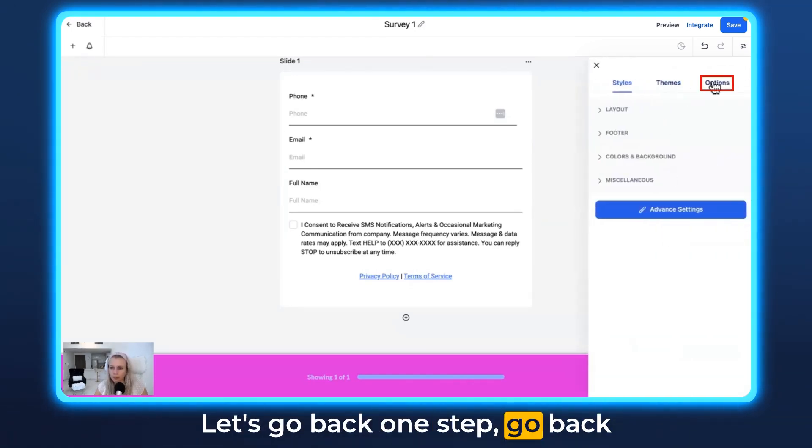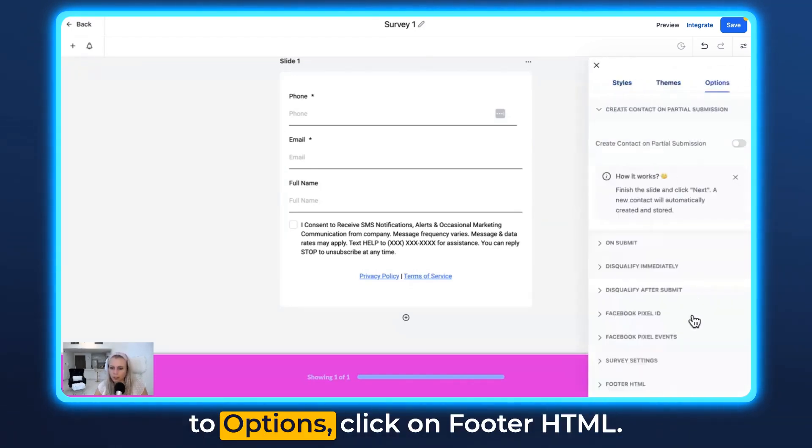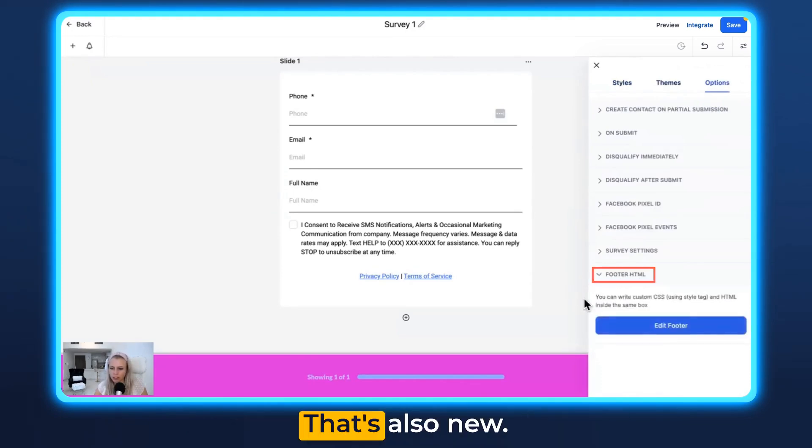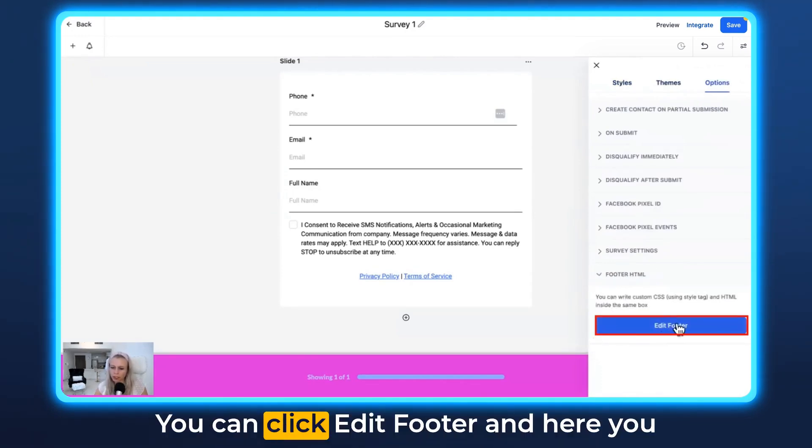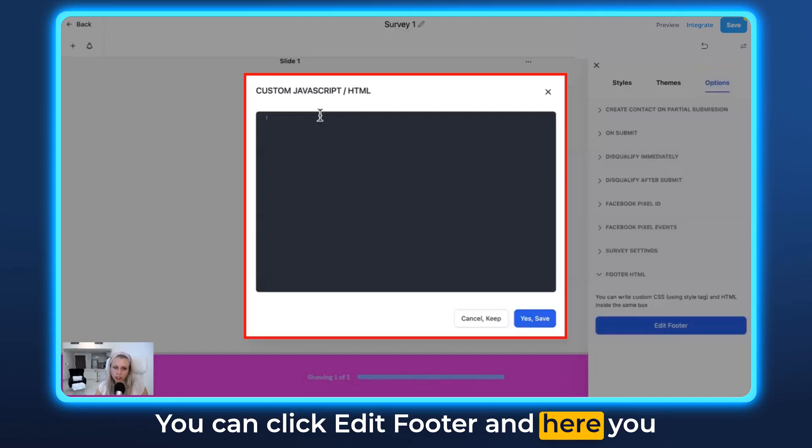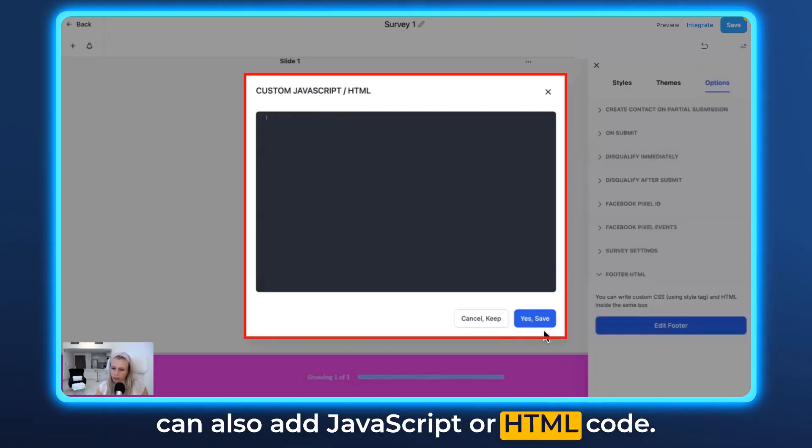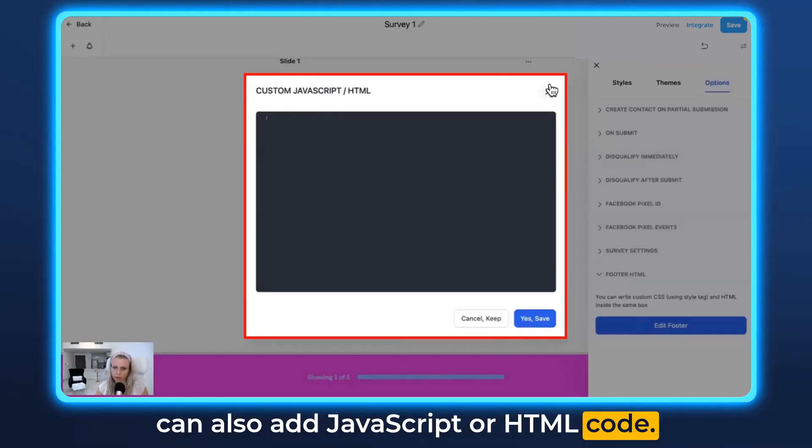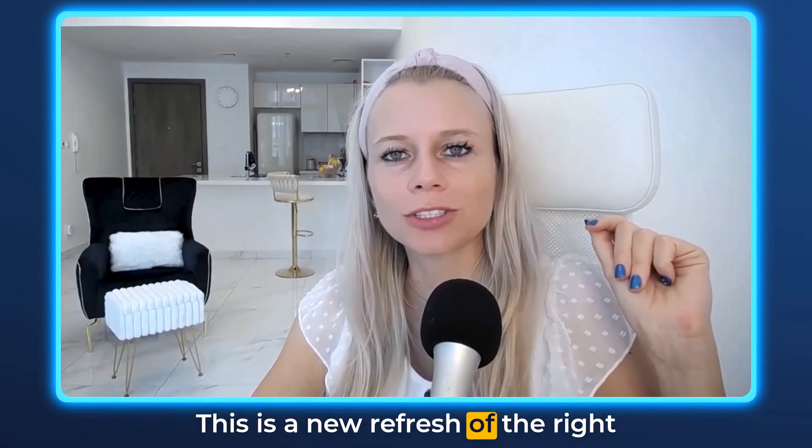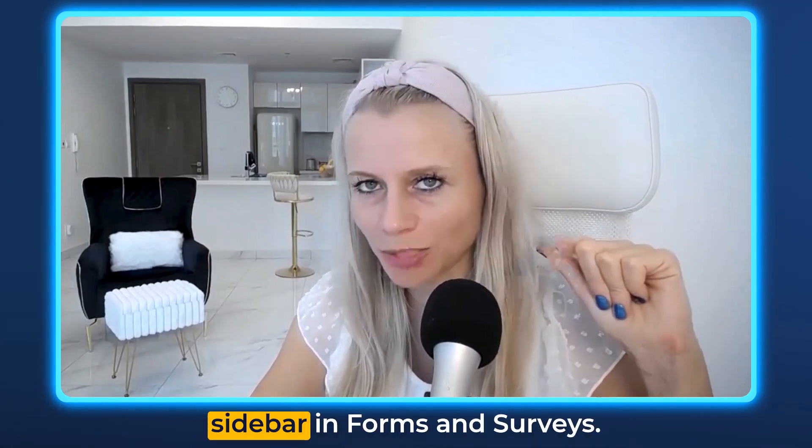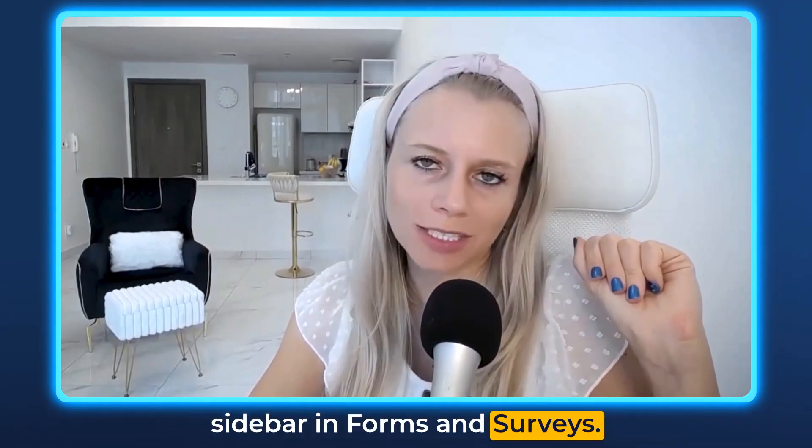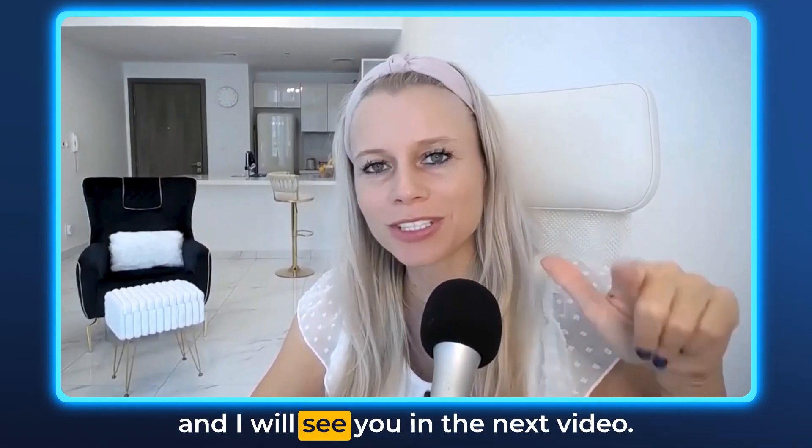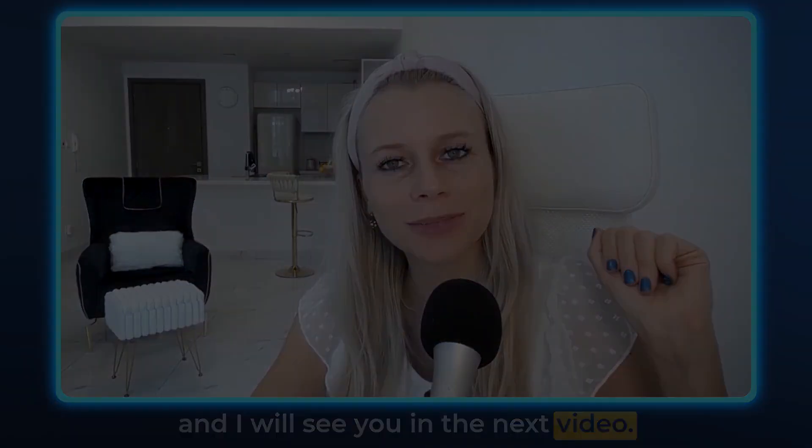Let's go back one step. Go back to Options and click on Footer HTML. That's also new. You can click Edit Footer, and here you can also add JavaScript or HTML code. And that's it already. This is the new refresh of the right sidebar in Forms and Surveys. I hope you liked this new refresh and I will see you in the next video.